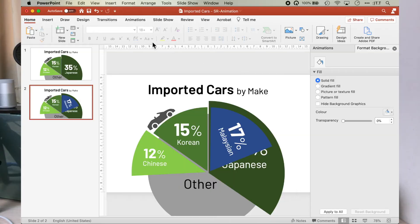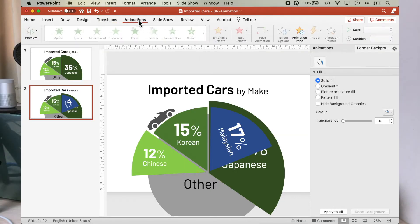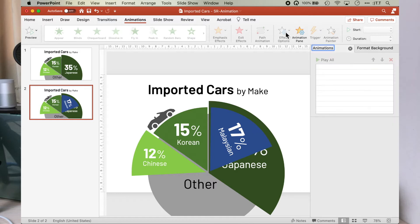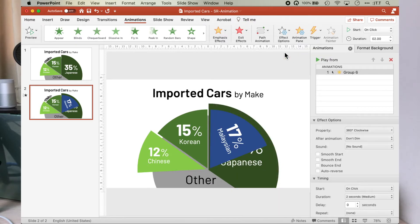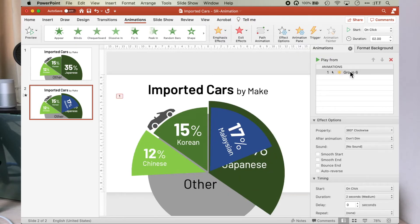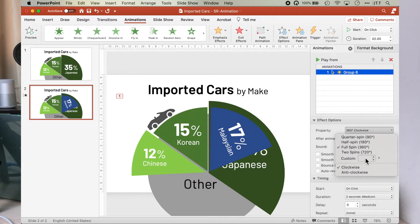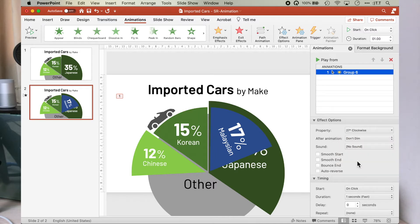Okay, we are ready to animate. First, we will animate the car, spinning it clockwise, followed by the Korean pie segment. We do that by using the emphasis effect. Click on the animation tab, then bring out the animation pane. Next, click on the car icon, then emphasis effects and select spin. We are going to spin the car about 27 degrees clockwise at the duration of one second. Let's test it out by clicking on the green play arrow.